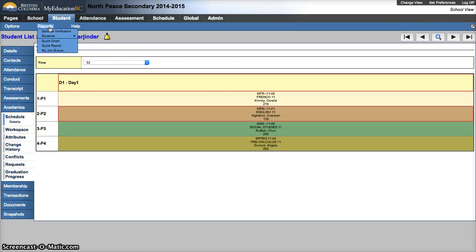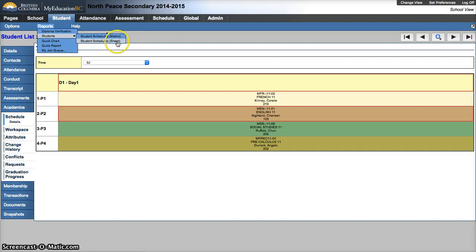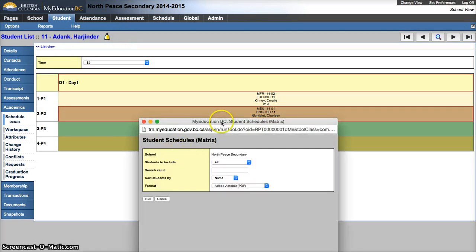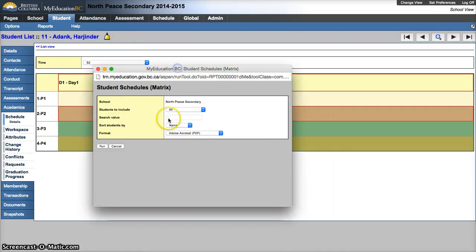From here now I go Reports, Students, Student Schedules. You have two options. One is the matrix or one is the sheet view. I'm just going to pick the matrix view here.